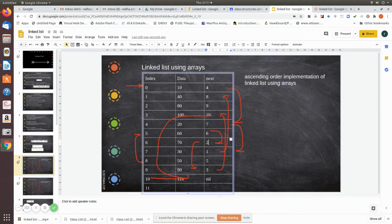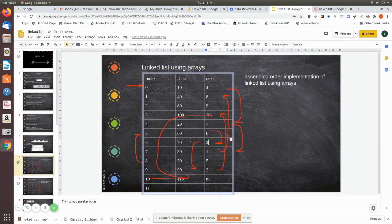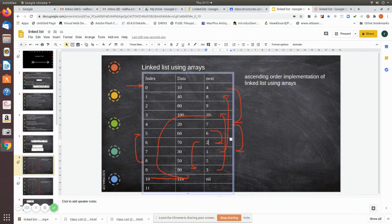After inserting 80 at index 2, I need to set its next pointer to 9, so that after 80 the list goes to index 9 to reach 90, which is the next largest element. First you take the old next value (9), write it into the new node's next field, then update the previous pointer to 2. You only manipulate two pointers, and the ascending order is still maintained.